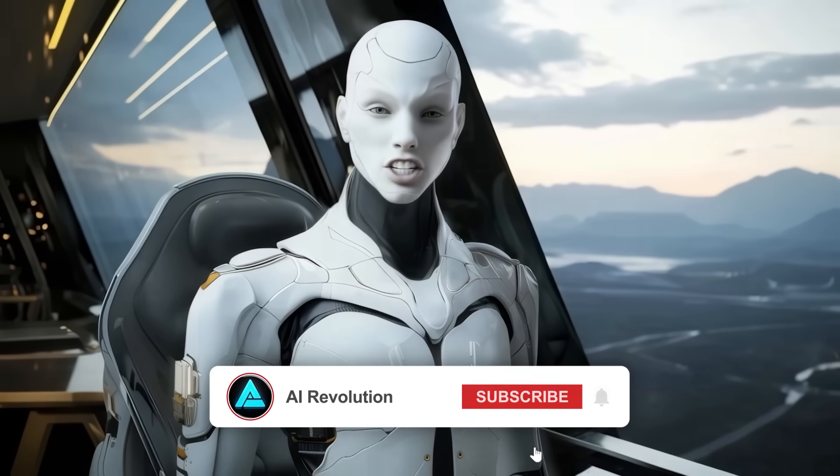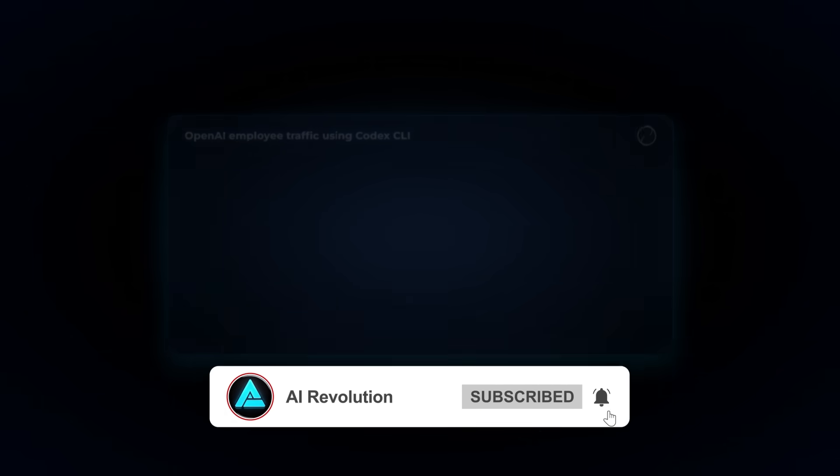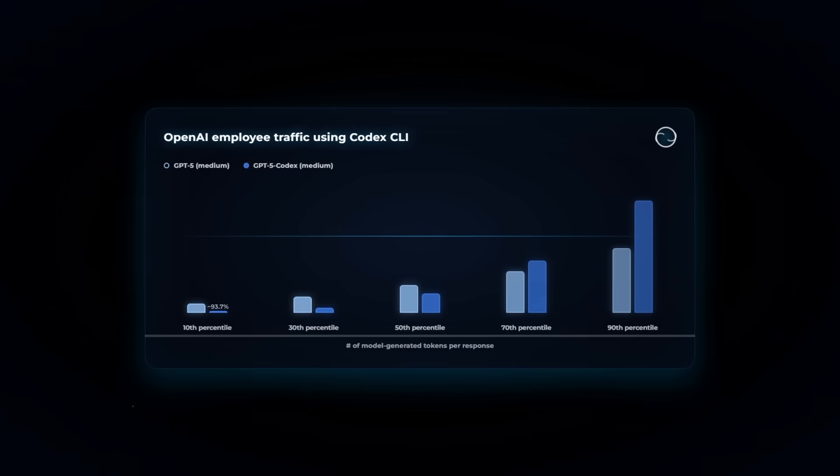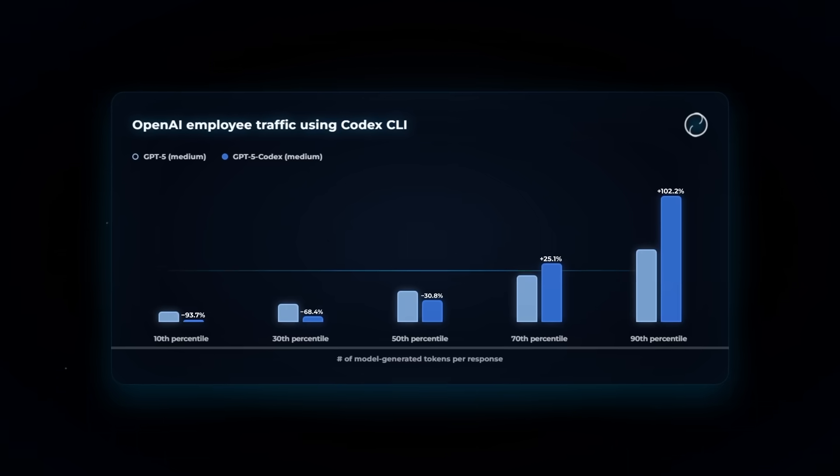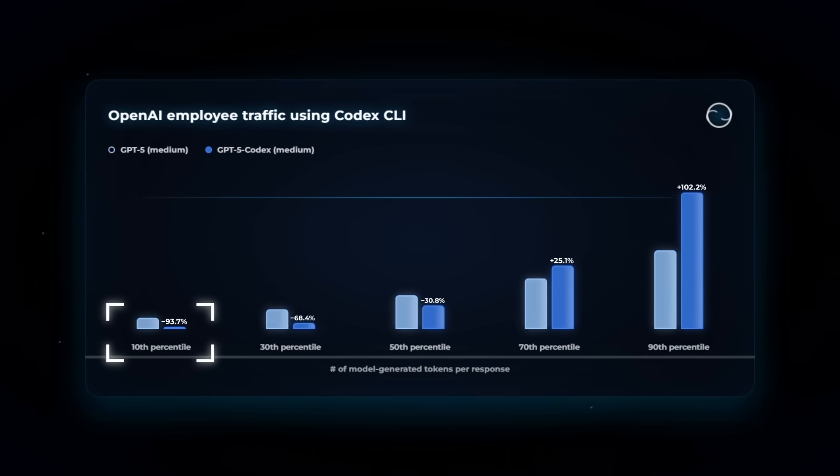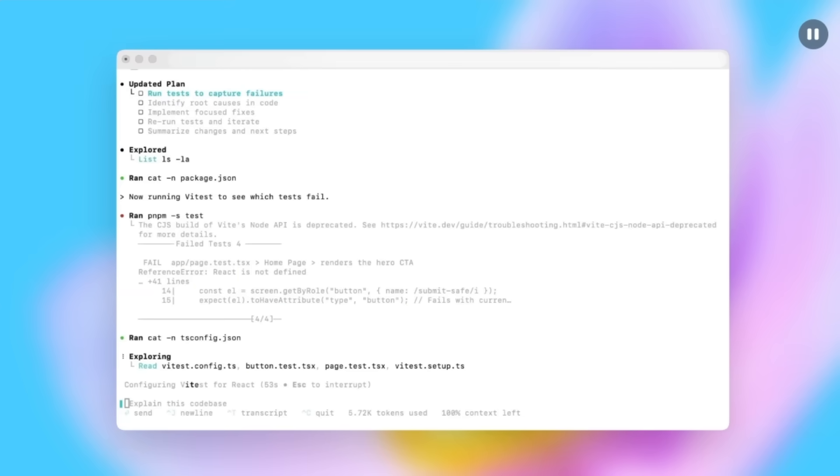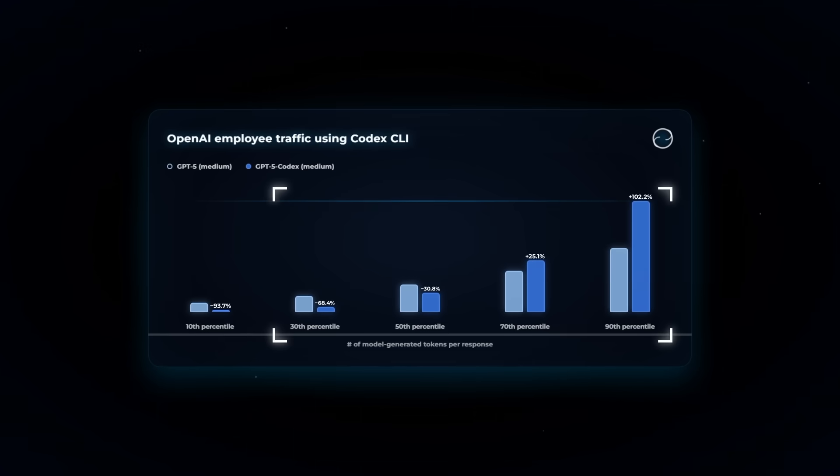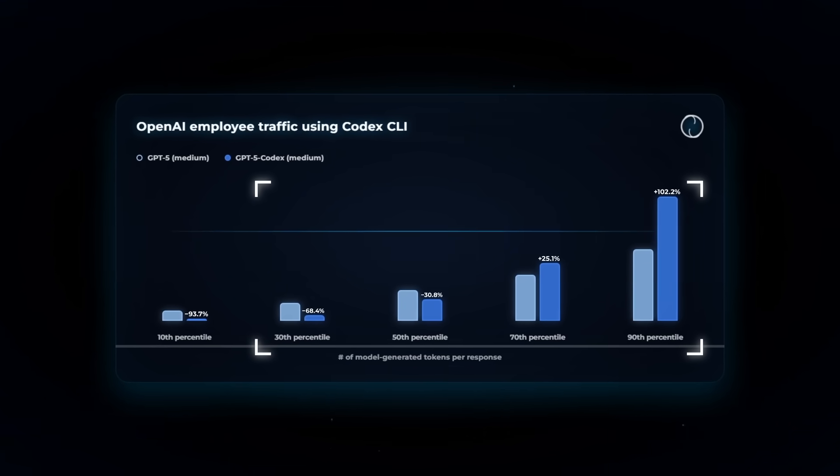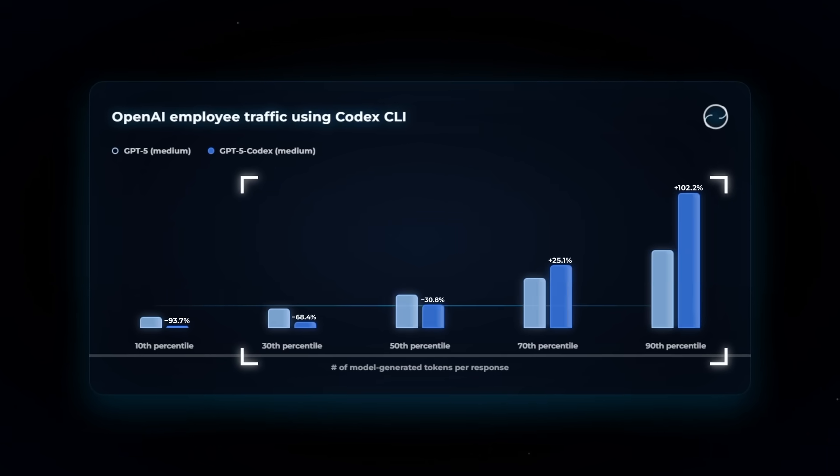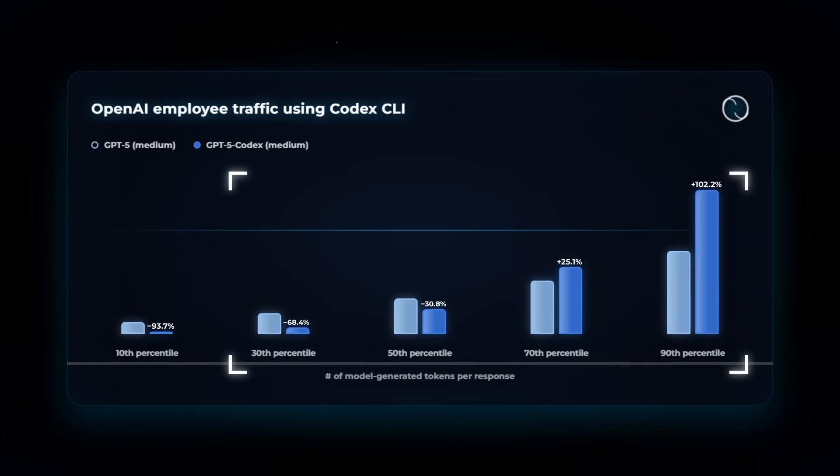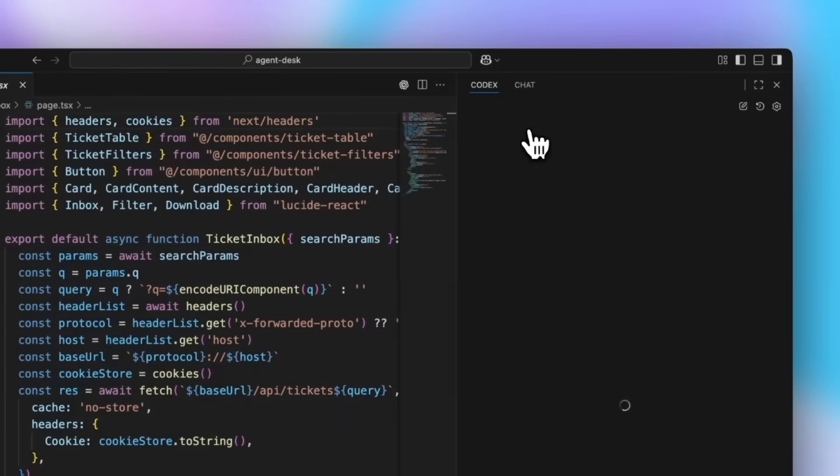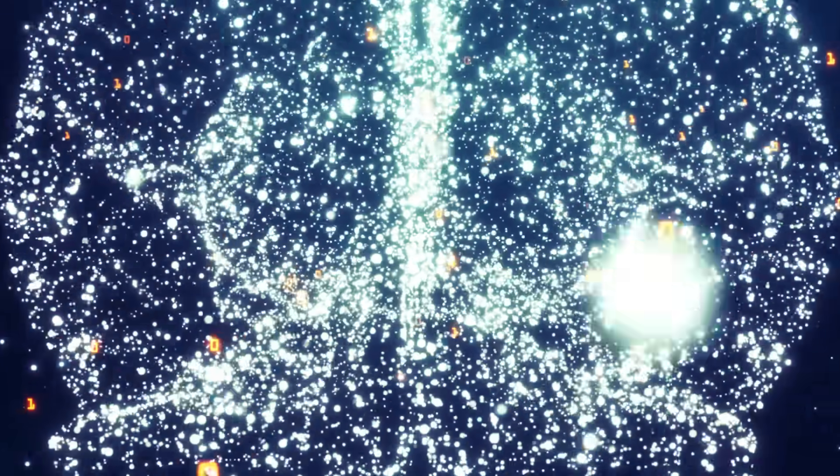OpenAI actually shared some numbers from internal usage. In the bottom 10% of cases, where tasks were super simple, GPT-5 Codex used 93.7% fewer tokens than GPT-5. It's more efficient, quicker, less wordy. On the flip side, in the top 10% of hardest tasks, it went the other direction. It thought more, spent twice as long reasoning, editing, testing. Basically, it knows when to sprint and when to settle in for a marathon. That dynamic thinking time is what Sam Altman and the team seem most excited about.